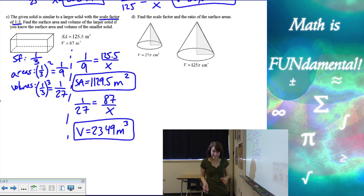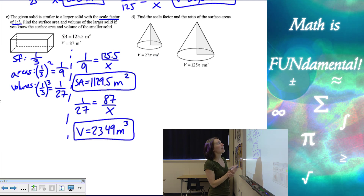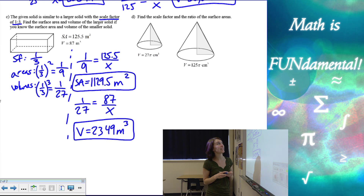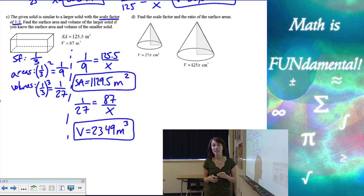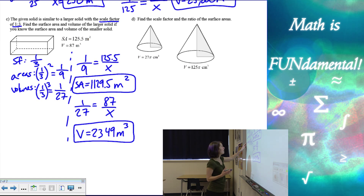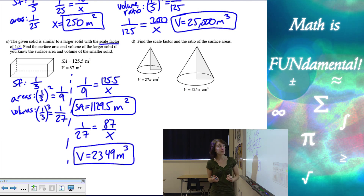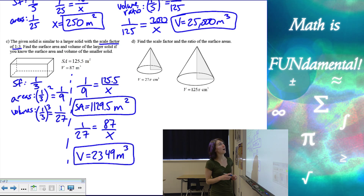And the last example: we have to find the scale factor and the ratio of the surface areas. They're giving us the two volumes of our cones, and we need to use the volumes to find the scale factor. So it's going backwards this time.